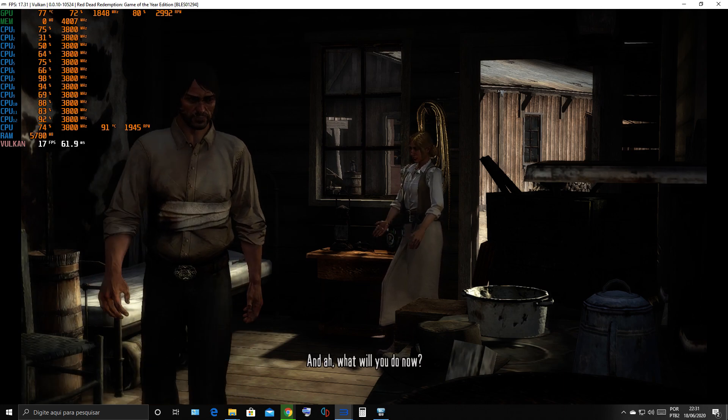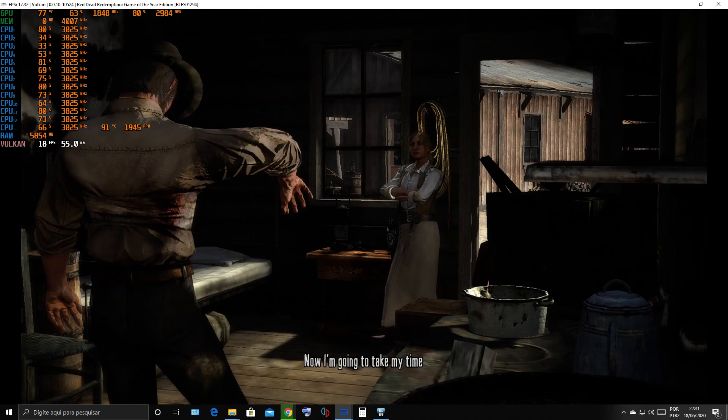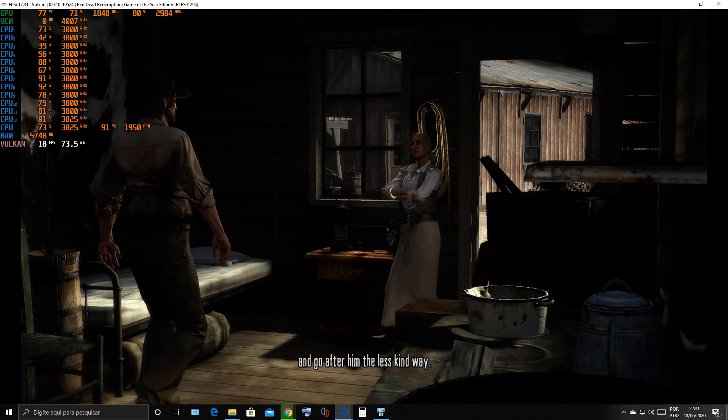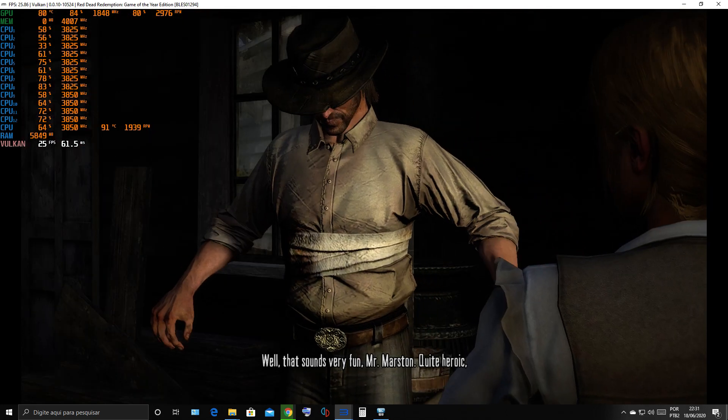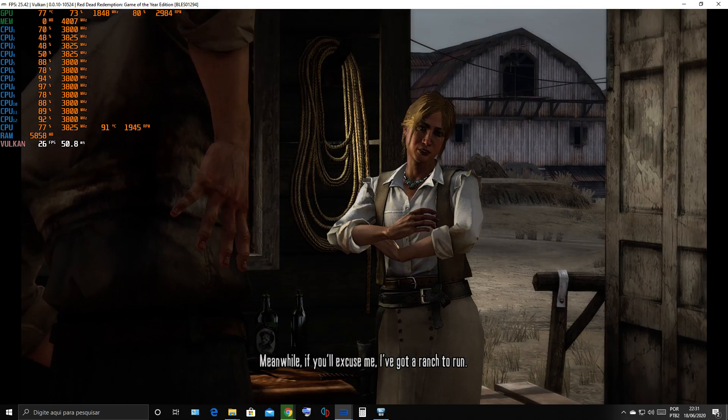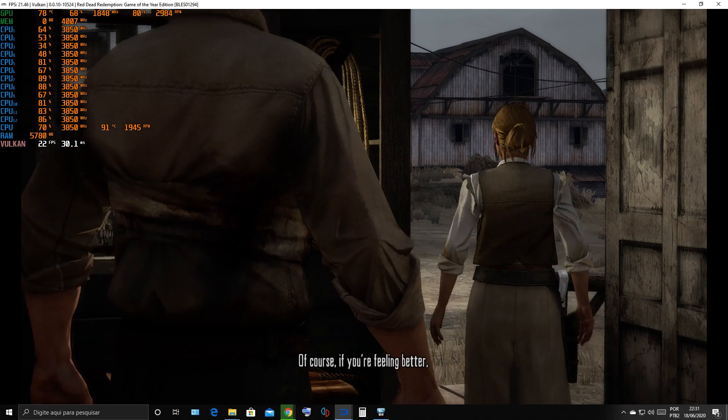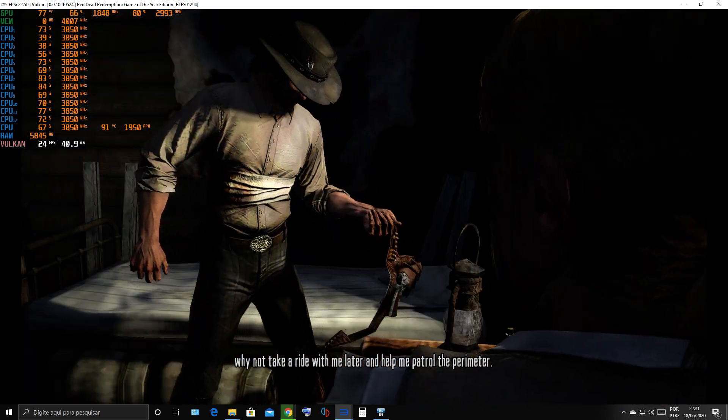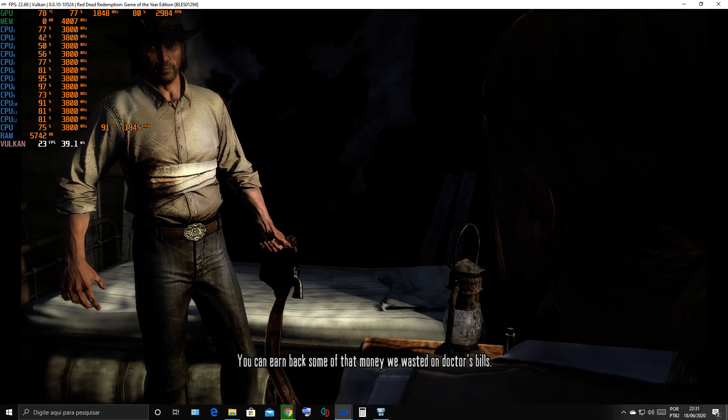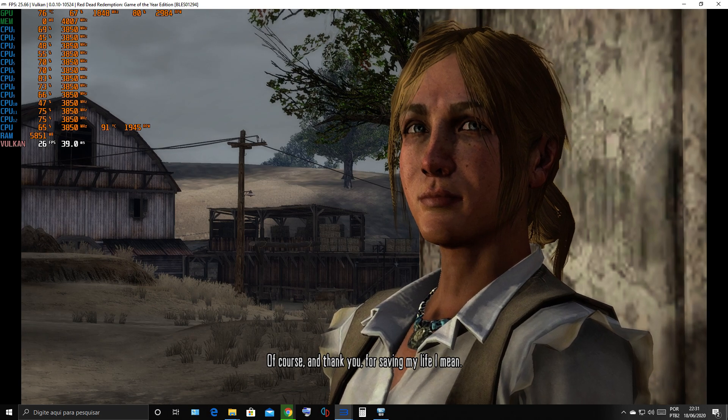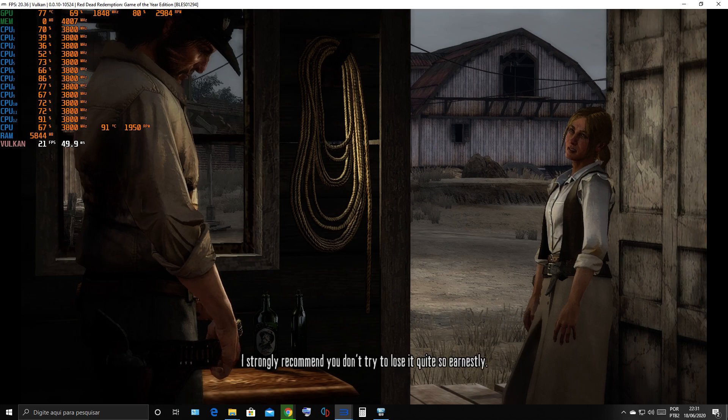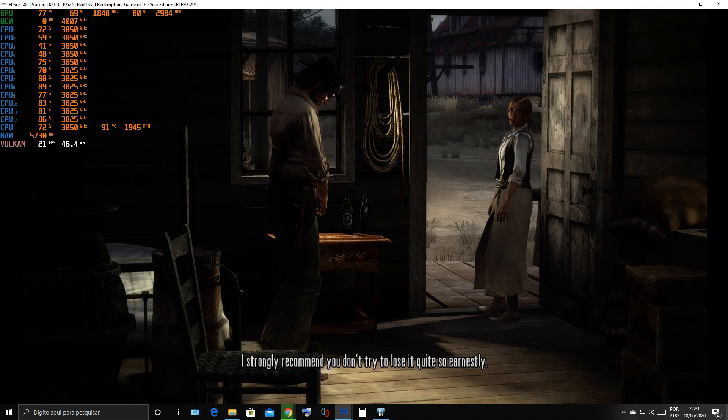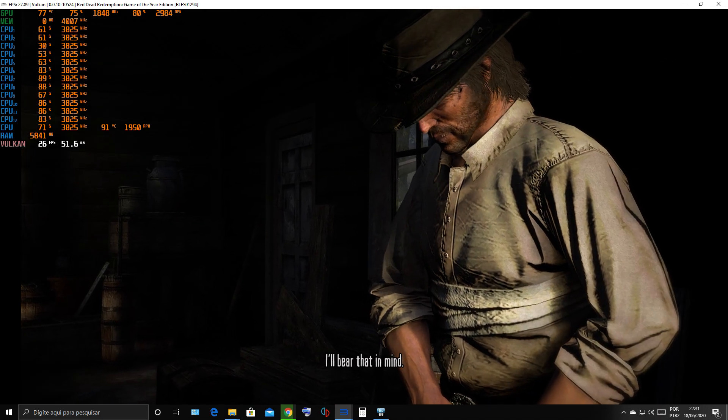And what will you do now? Now I'm gonna take my time and go after him the less kind way. Well, that sounds very fun, Mr. Marston. Quite heroic, just like in those penny dreadfuls my brother used to read. Meanwhile, if you'll excuse me, I've got a ranch to run. Of course, if you're feeling better, why not take a ride with me later? Help me patrol the perimeter. You can earn back some of that money we wasted on doctor's bills. Of course. And thank you for saving my life, I mean. Next time, Mr. Marston, I strongly recommend you don't try to lose it quite so earnestly. I'll bear that in mind.